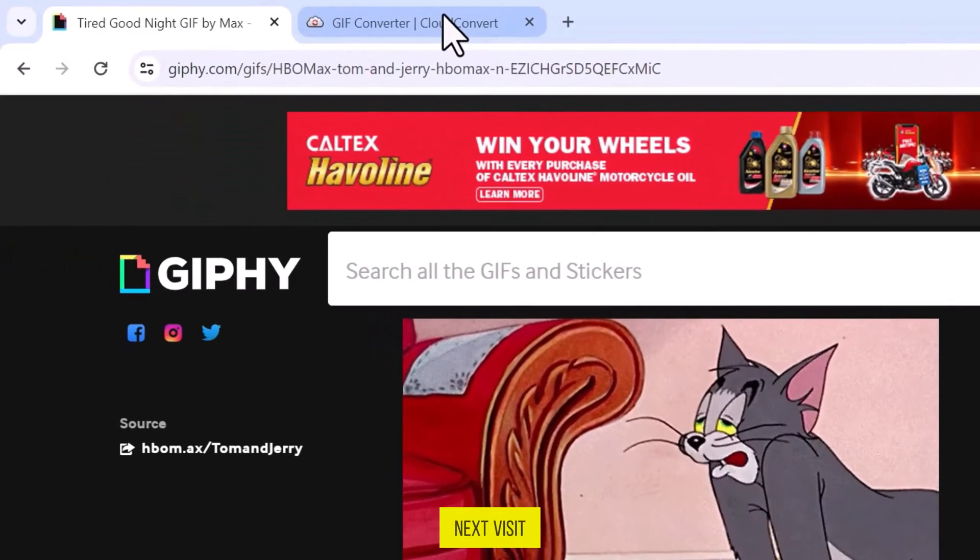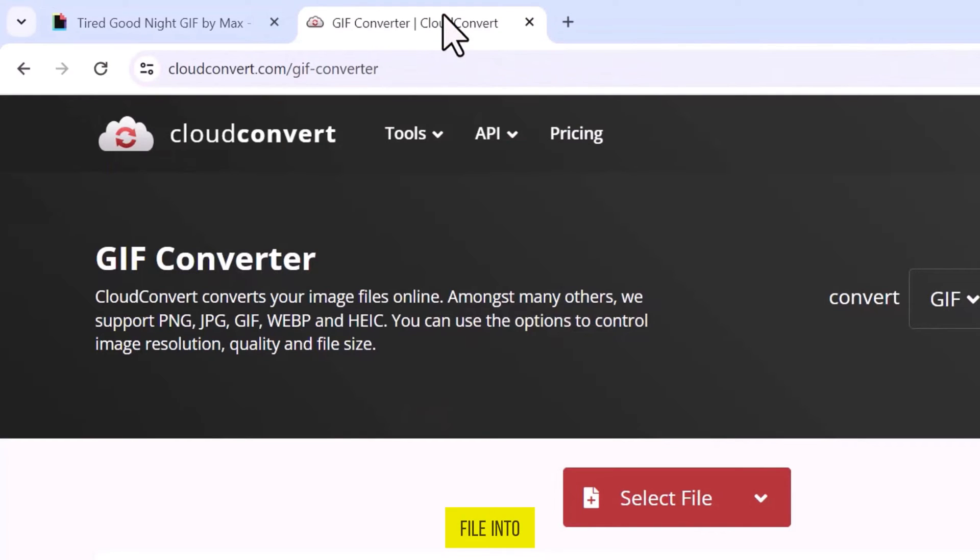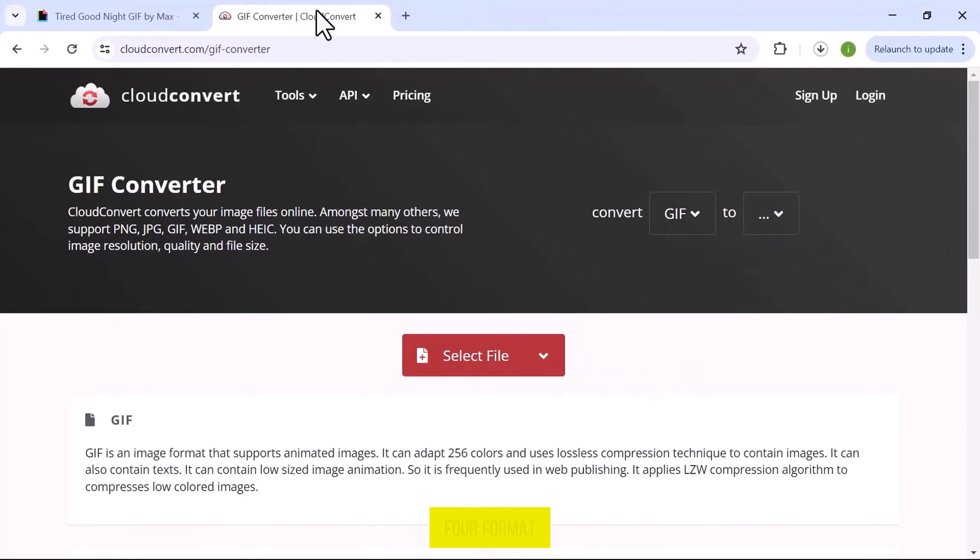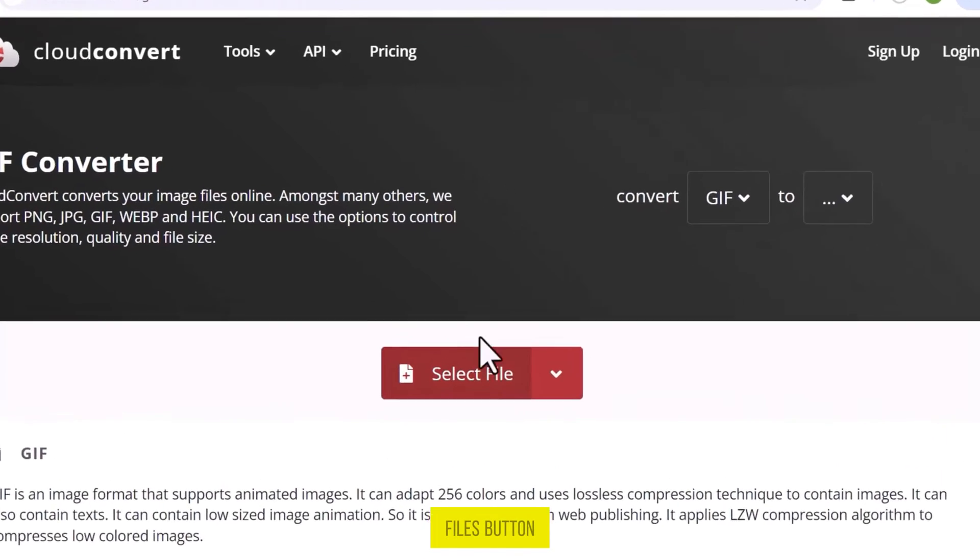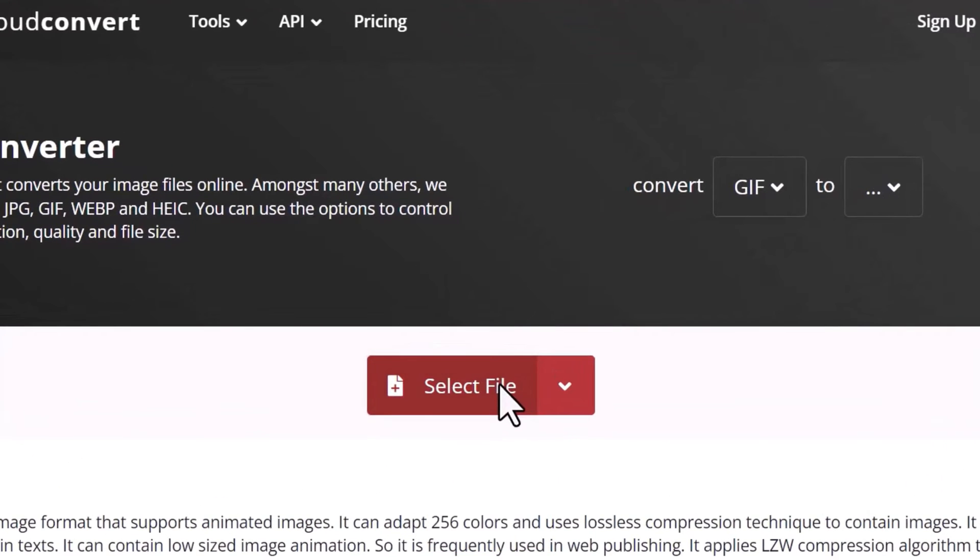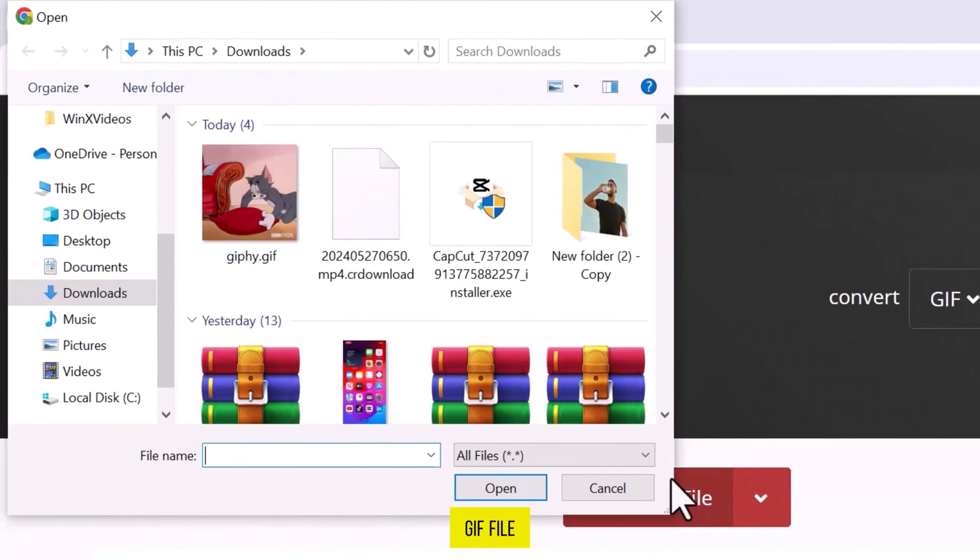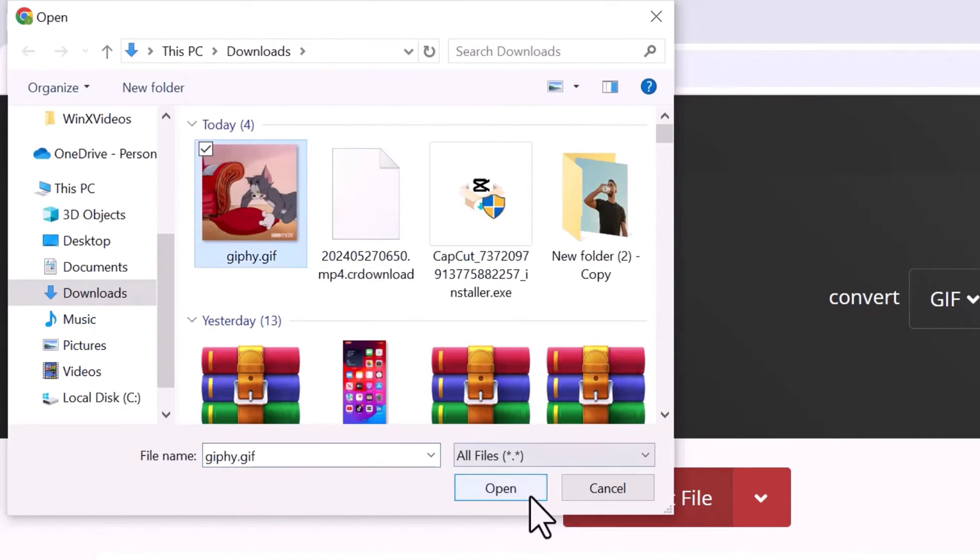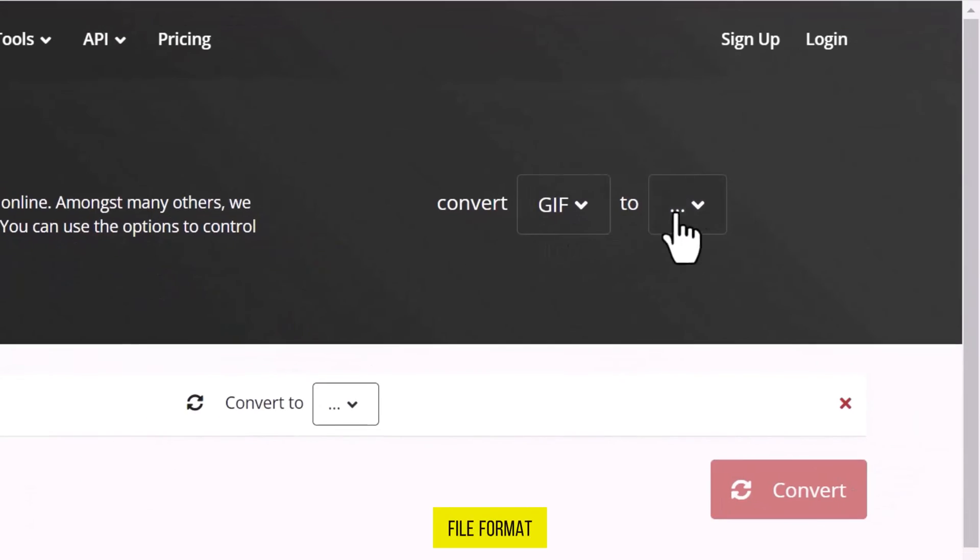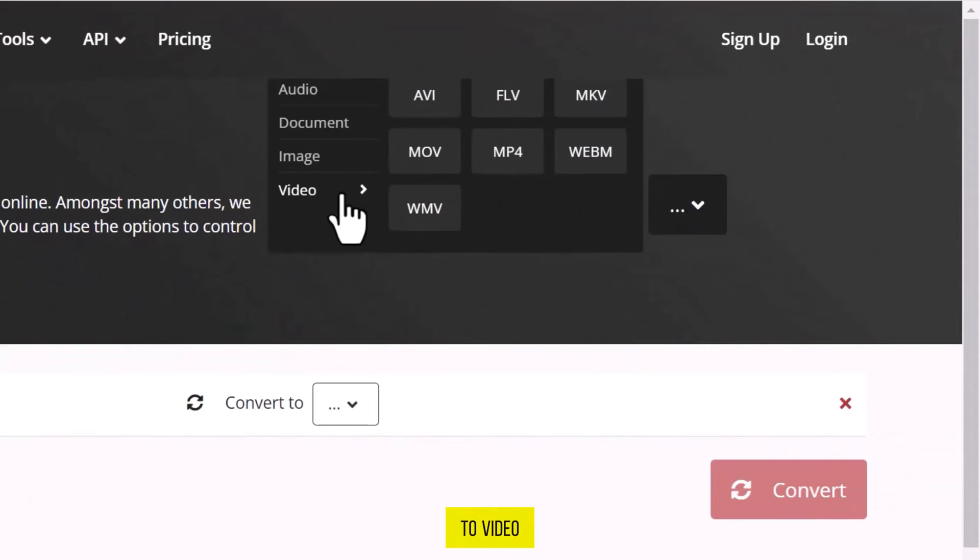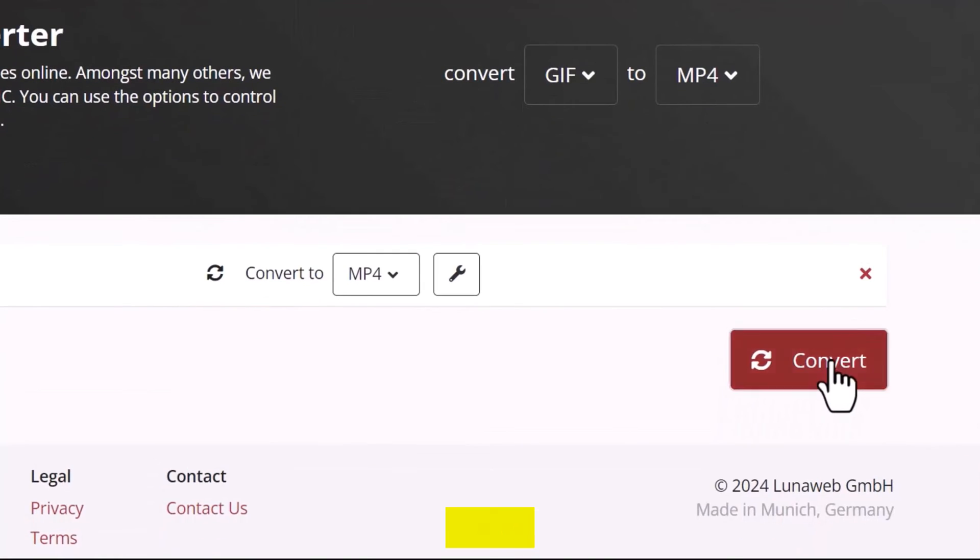Next, visit a site like cloudconvert.com to convert the GIF file into an MP4 format since GIF is unsupported by Adobe Premiere Pro. Click on the Select Files button, choose the GIF file and open it. Set the file format to Video and select MP4. Once you are done, click on Convert.